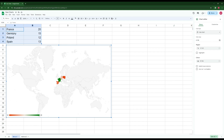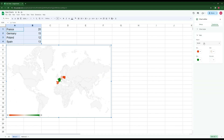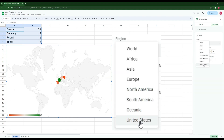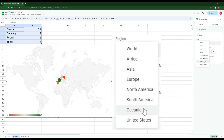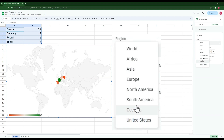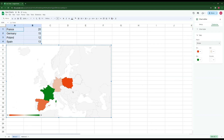Since all of our cities are in Europe, we can show just the European scale. We go to Customize > Geo, where we can choose world, Africa, Asia, Europe, North America, South America, or Oceania. We can also select United States if we have US states, and their individual borders will appear. Since we're dealing with Europe, I select Europe and it zooms in nicely.